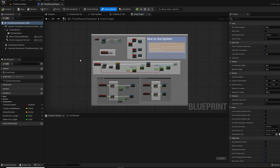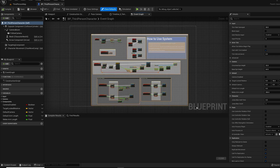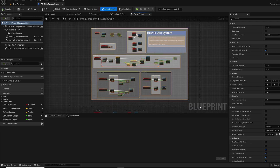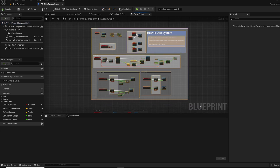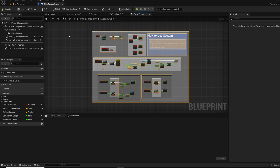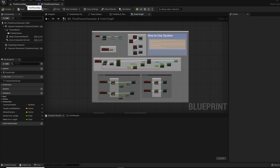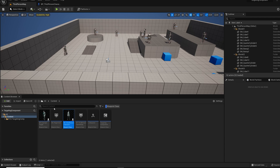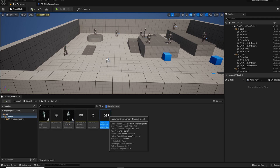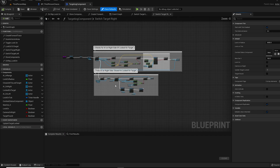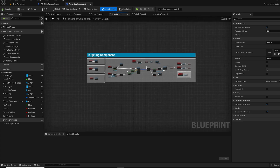In this video I'm going to go over my asset, the Easy Targeting system. It's super easy to set up in your own project — all you need to do is add the component, add the interface to your animation blueprint and character, and copy some controls, and you're there.